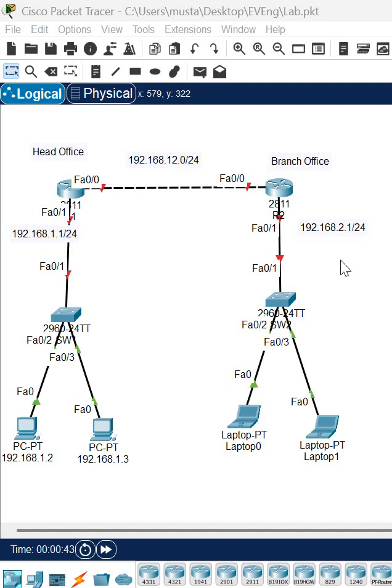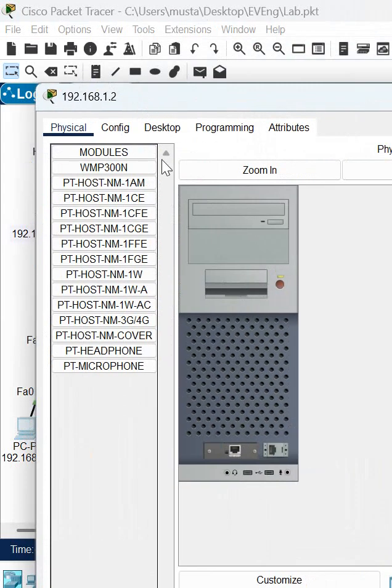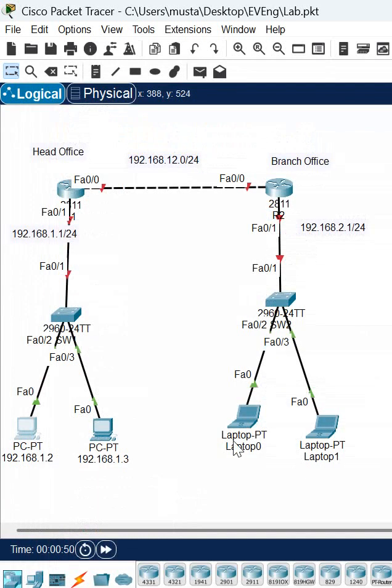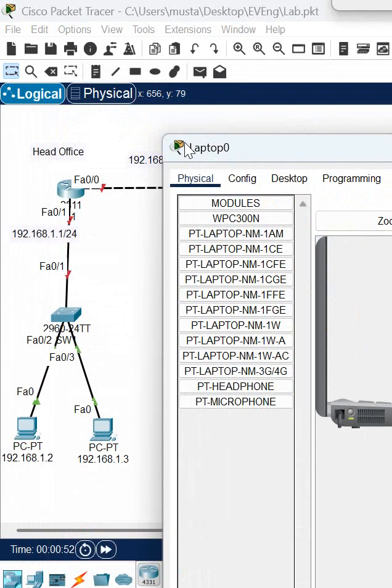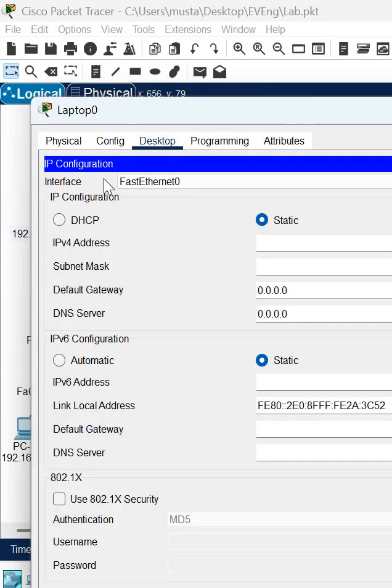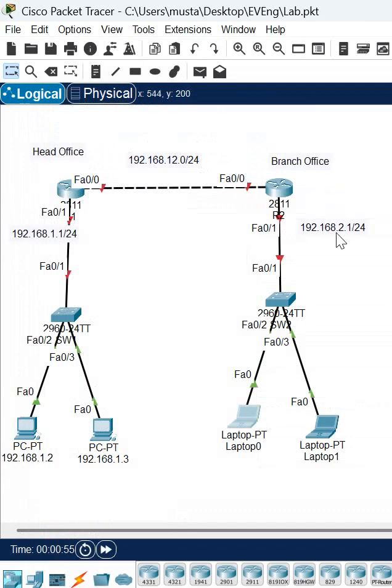Hello everyone. So now let's do the lab here. In this lab, we assign the IP address. Let me show you here. This computer, we did not assign the IP address, so we need to assign.